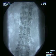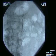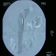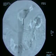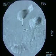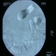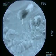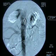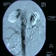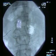Contrast is then injected to image the blood vessel. After imaging the blood vessel and identifying the narrowed area, a guide wire is passed into the renal artery, the major blood vessel to the kidney.